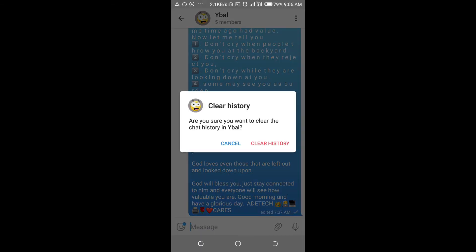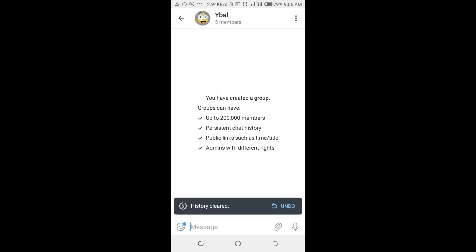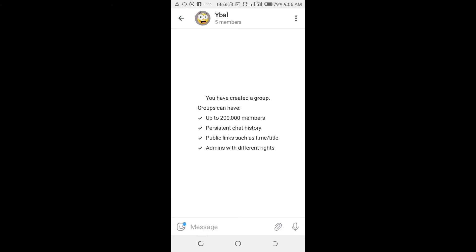As you can see, a confirmation dialog appears asking: 'Are you sure you want to clear the chat history?' Click 'Clear History'. Right now, as you can see, the chat history has been cleared. That's how to clear chat history on a Telegram group.